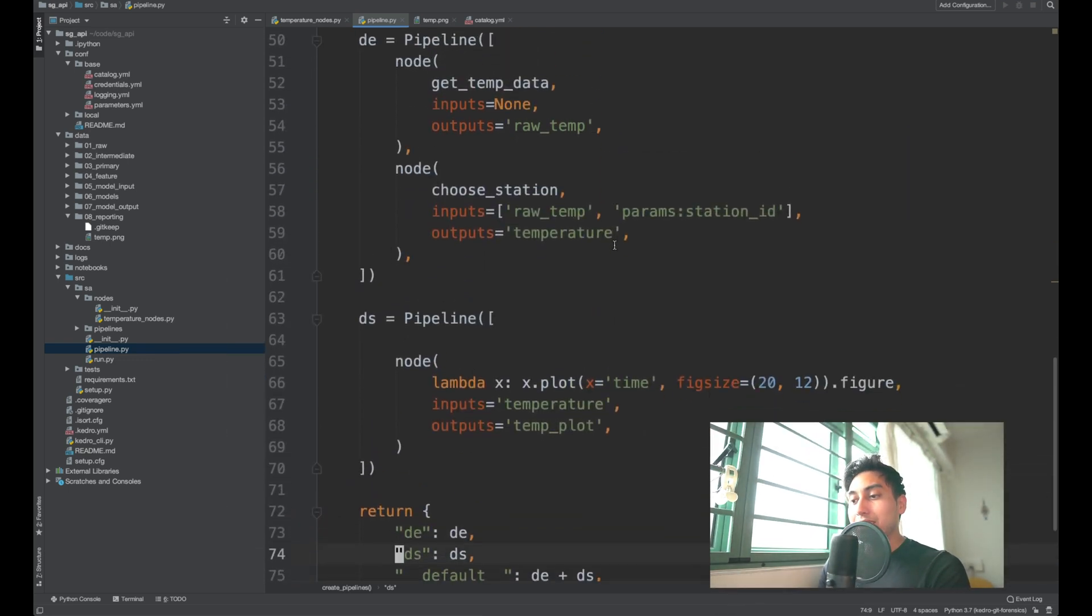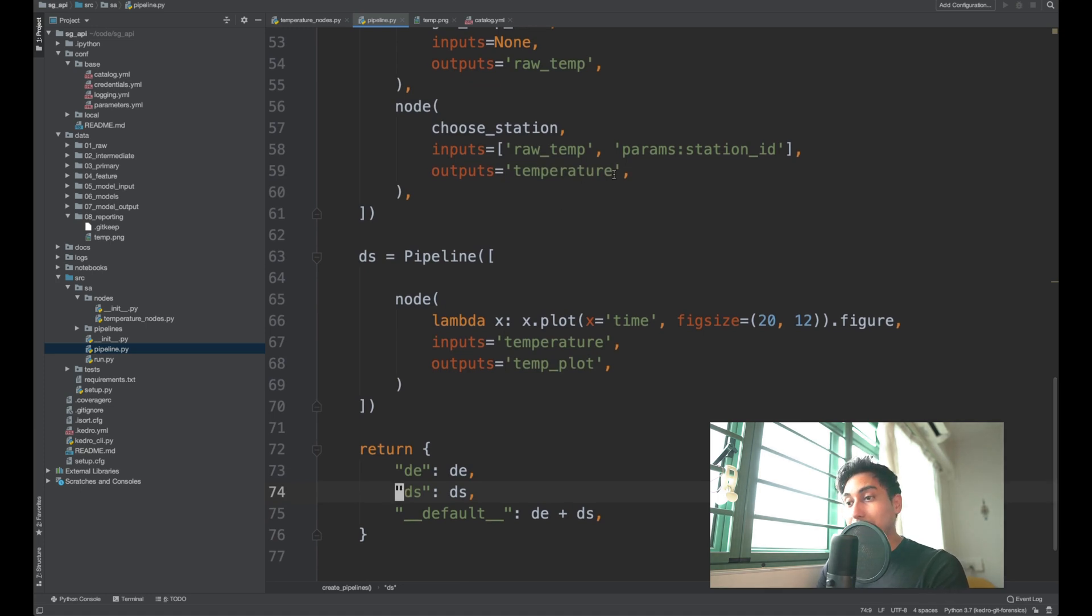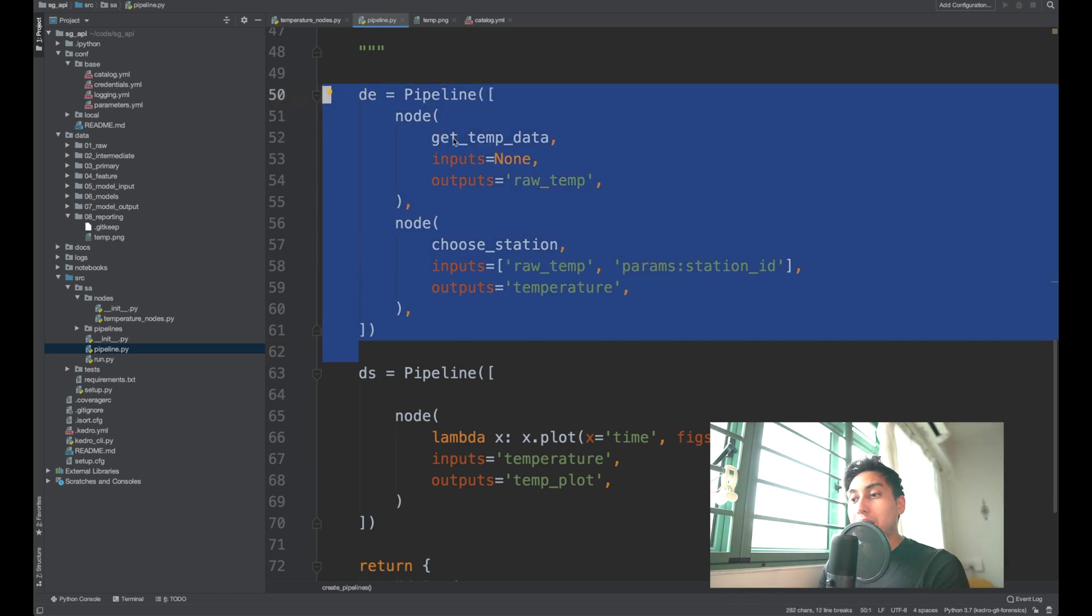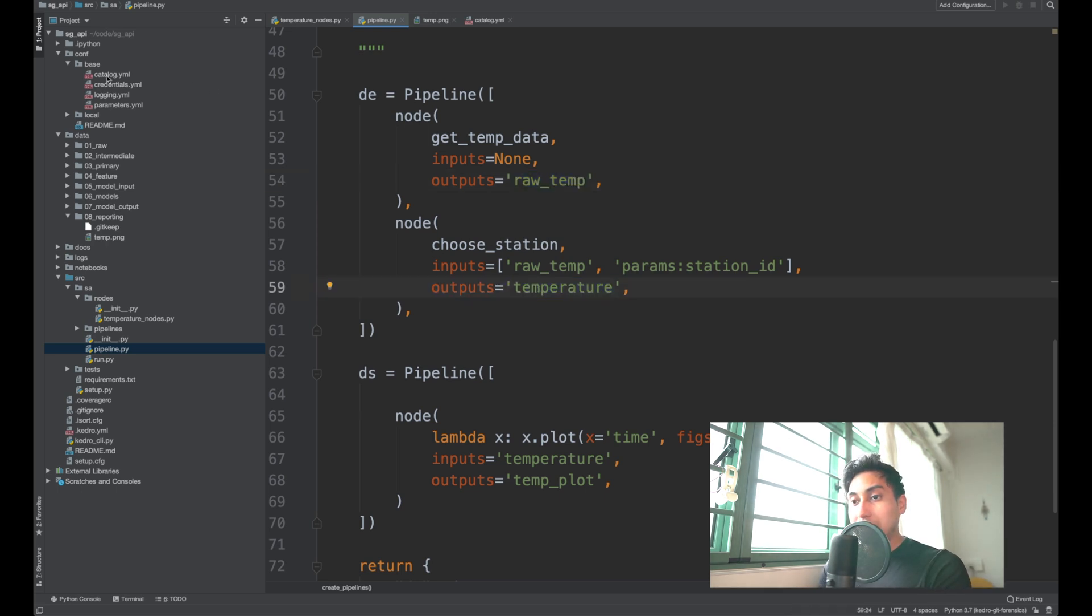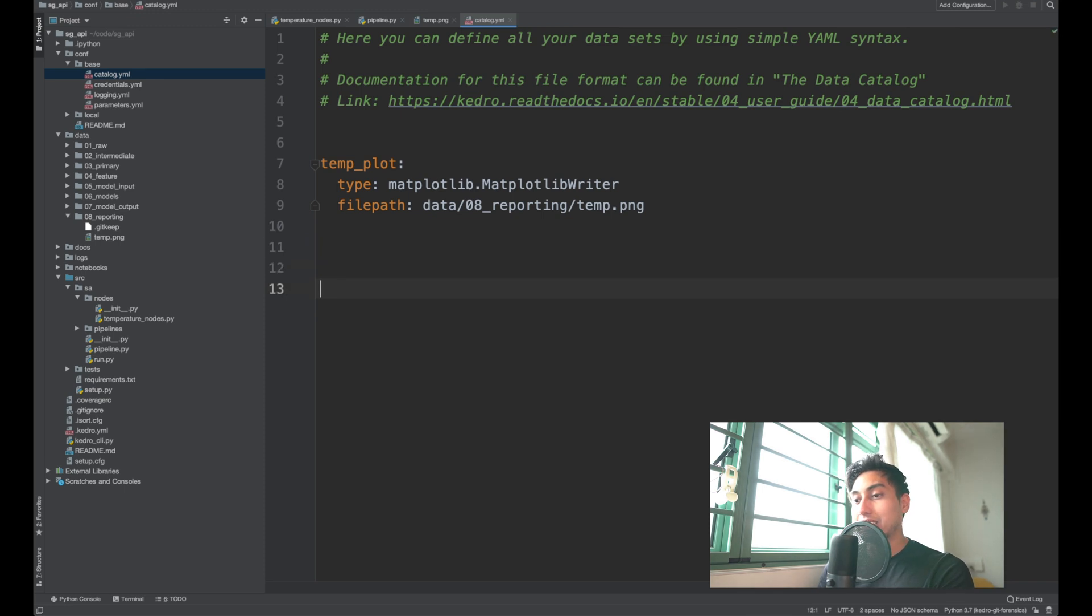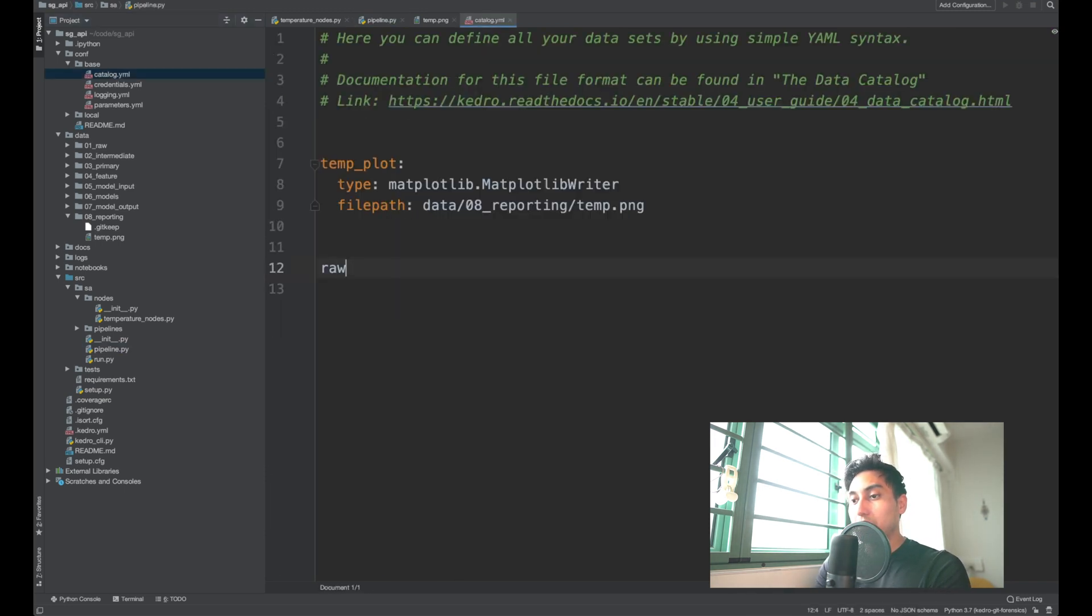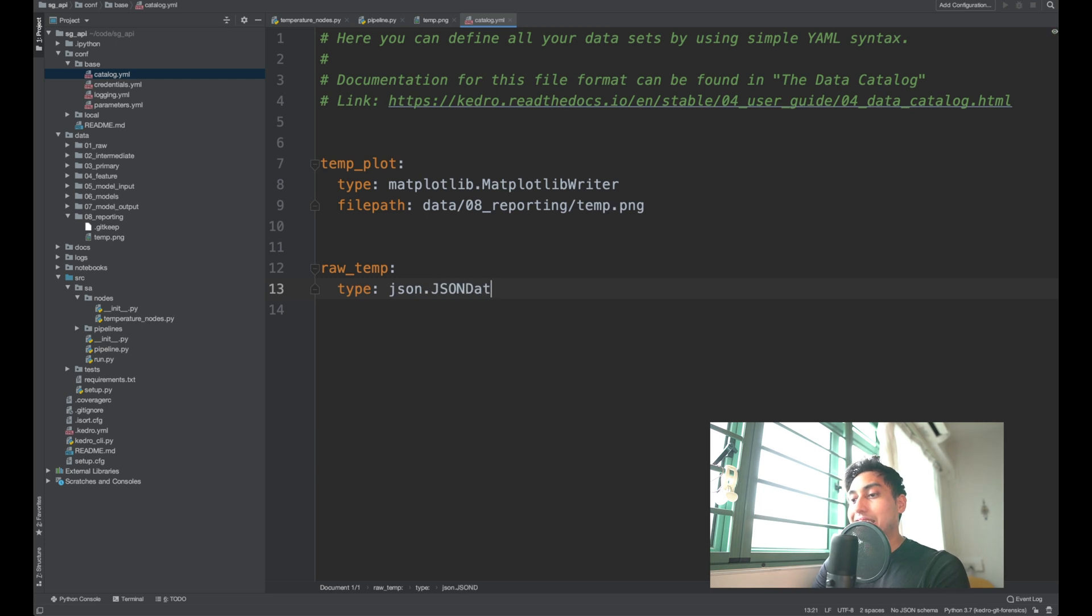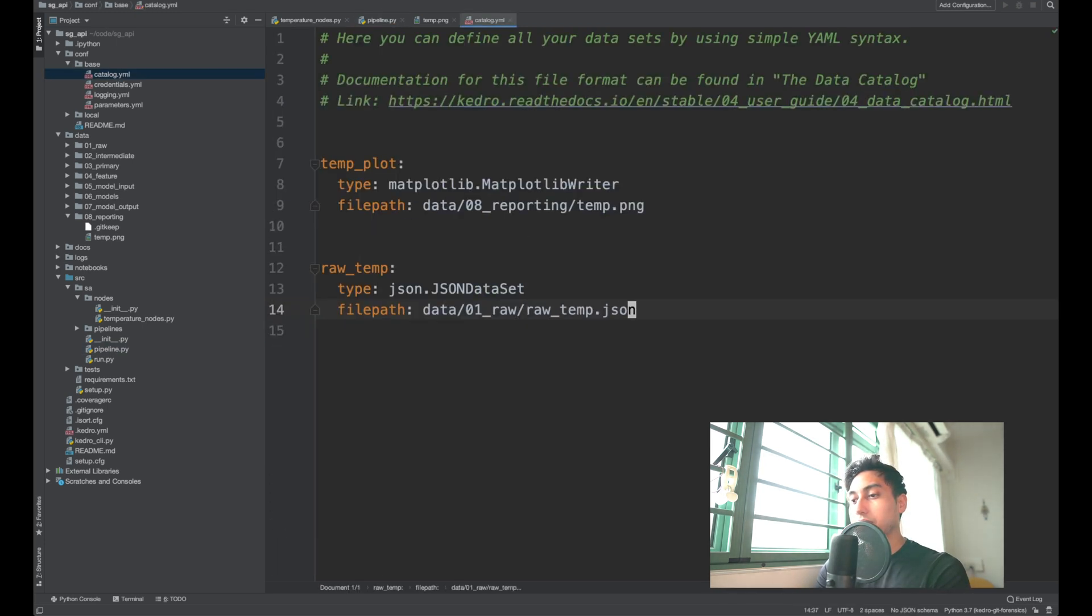Now, once we've actually done that, we should create a catalog entry for the output of the DE pipeline. So we want to be able to save the raw temperature as well as the station temperature. So what we need to do there is we just need to create a catalog entry here. Let's go ahead and make a catalog entry for this guy. And the data that comes back is just in a normal dictionary form. So we can, of course, use our beloved JSON data set. We'll save the data inside of our raw folder.